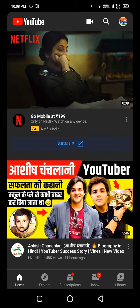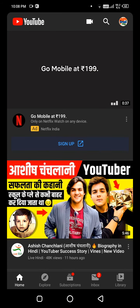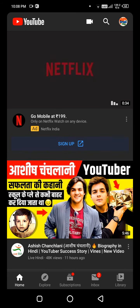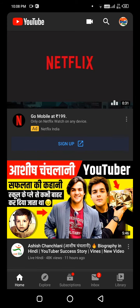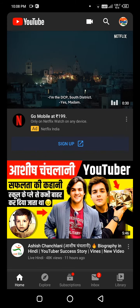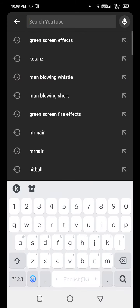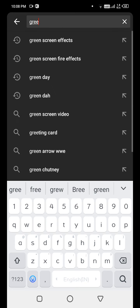The fire effect that you want in your video, the easiest method is you can edit using KineMaster. So first of all, you need to search on YouTube for green screen fire effects.